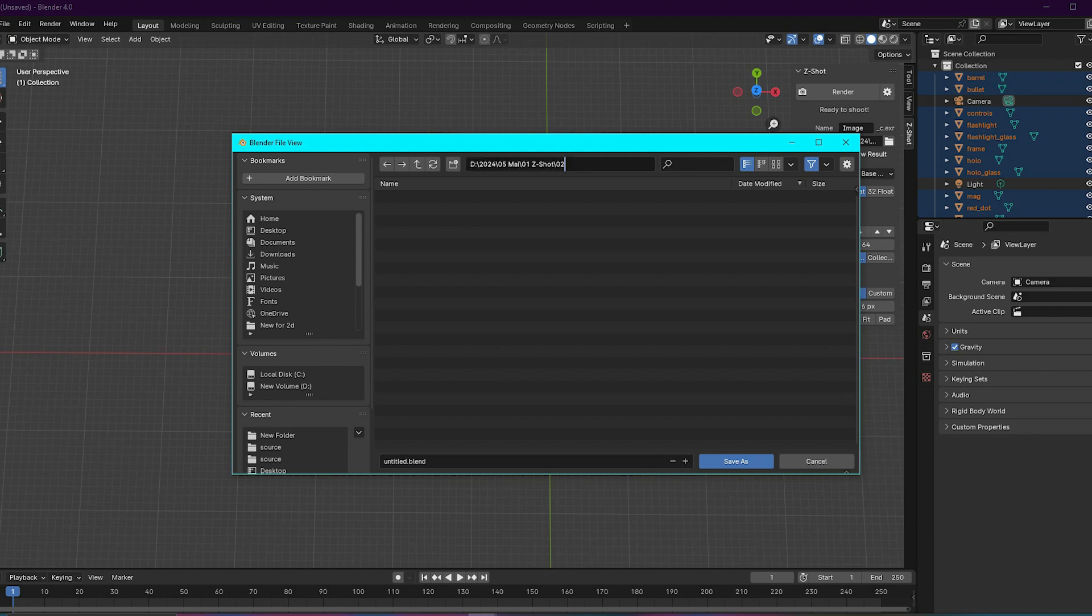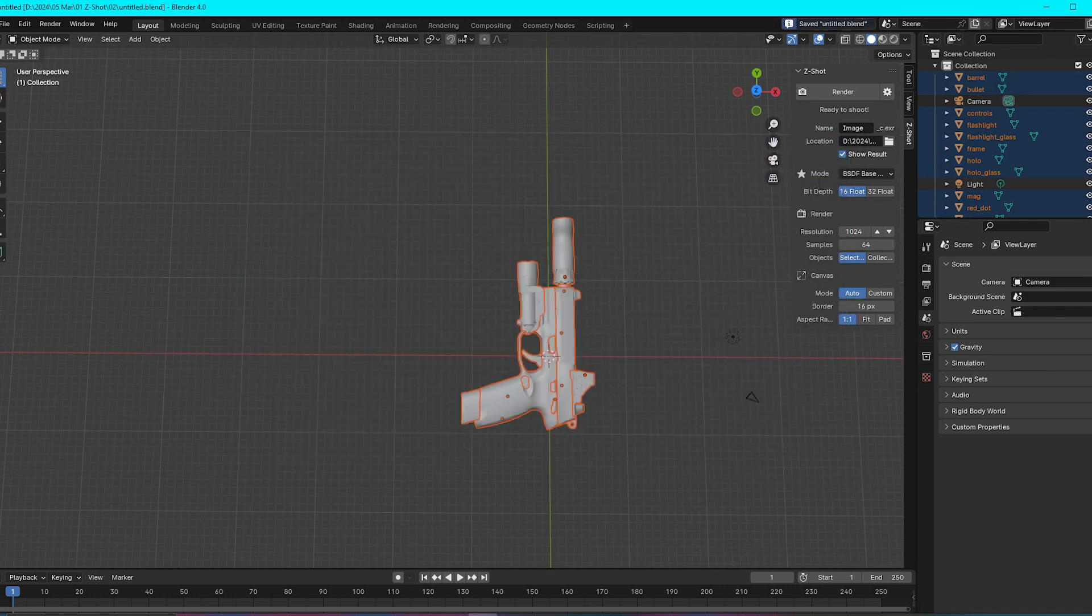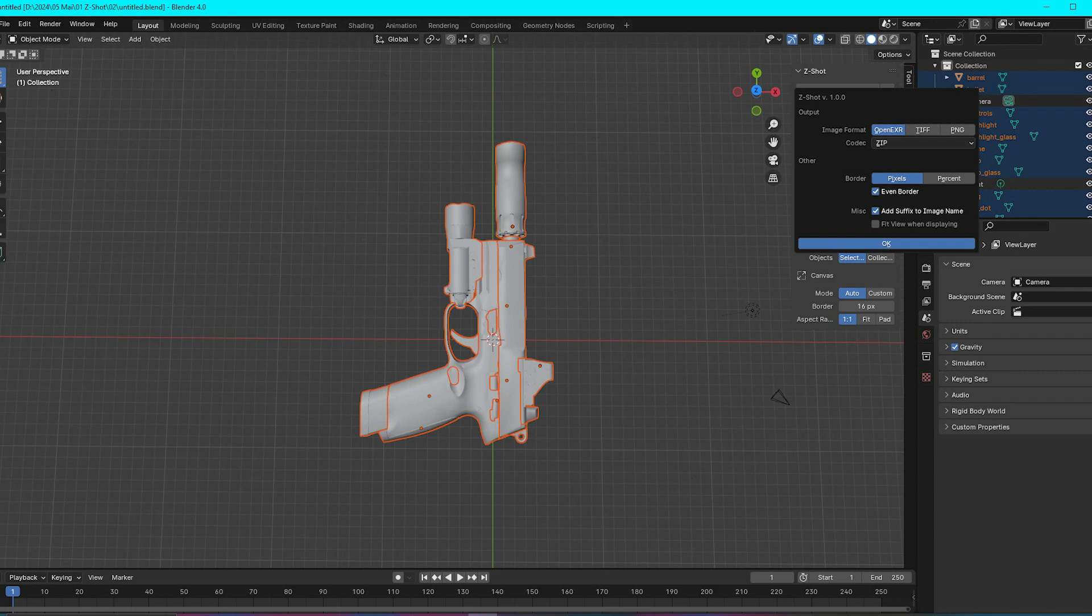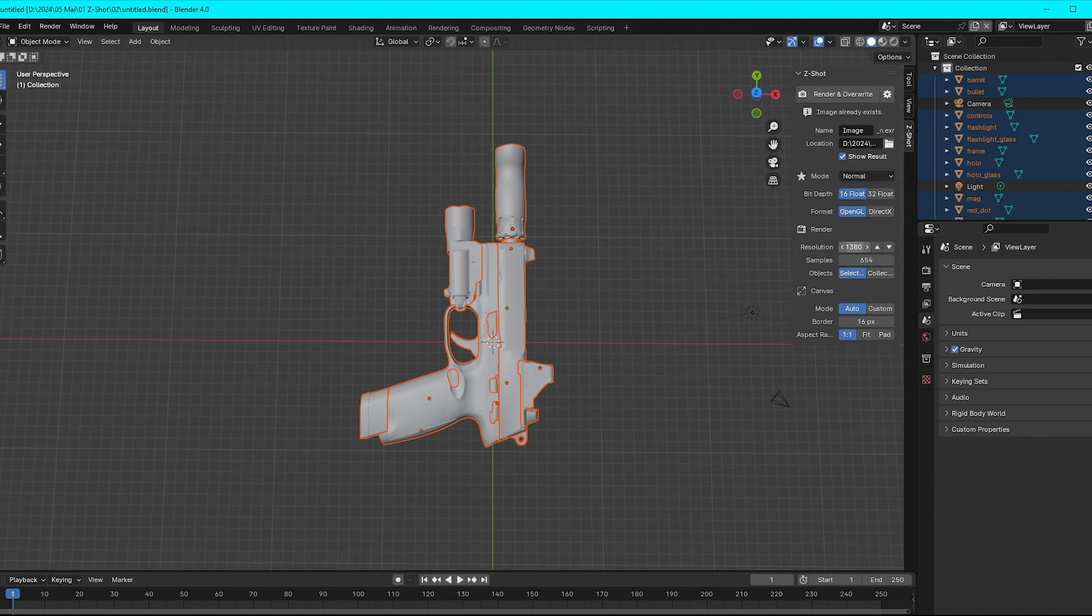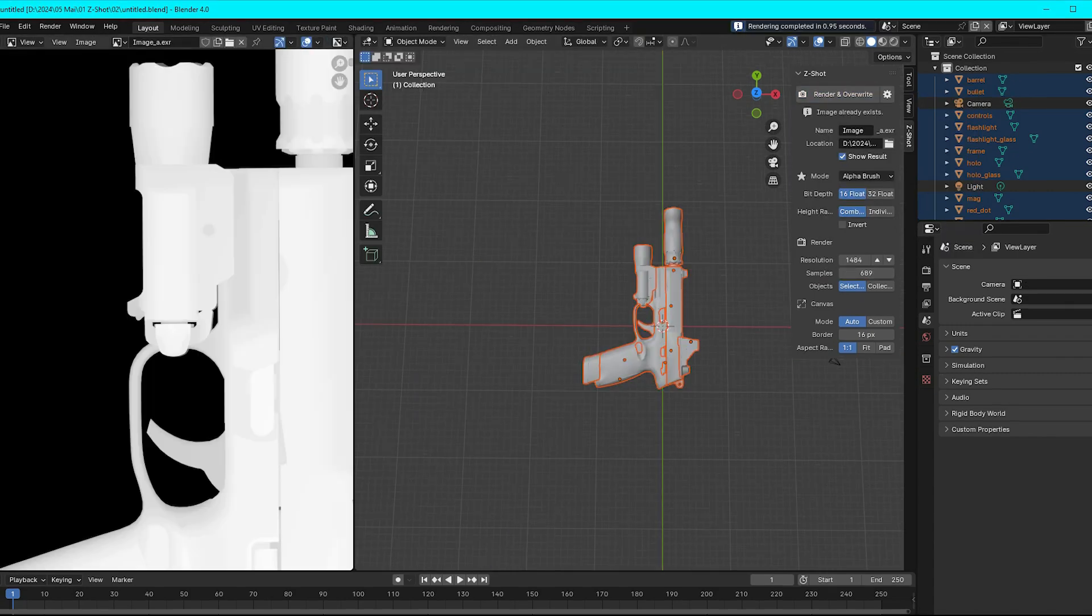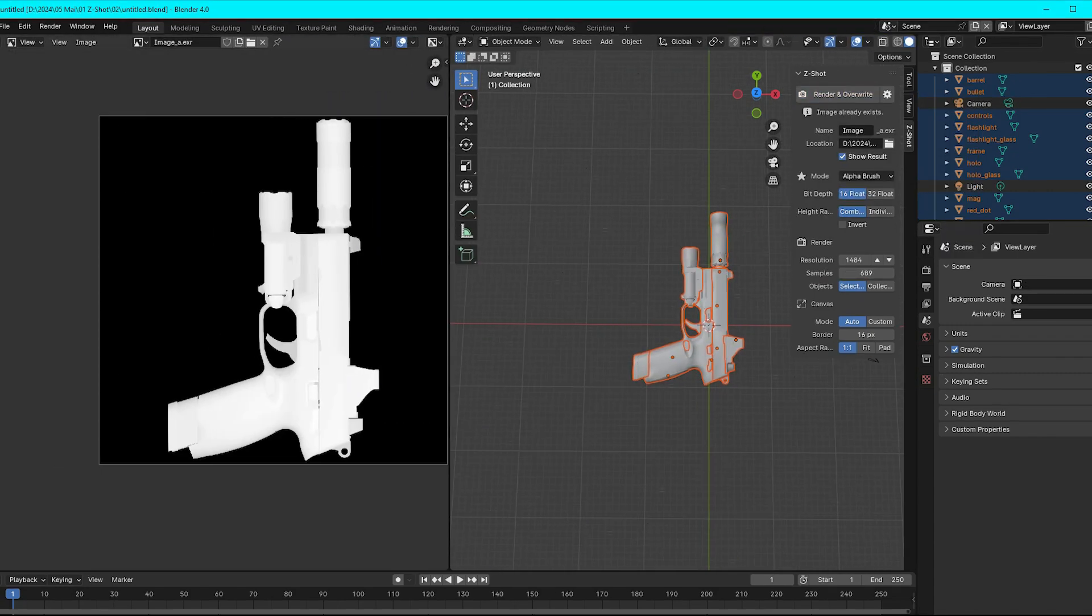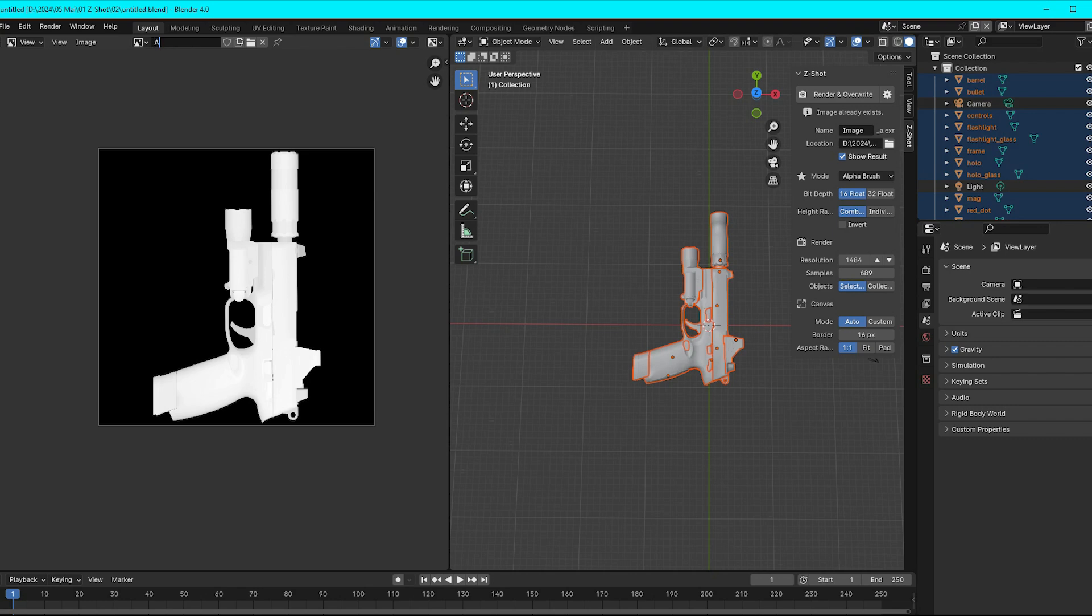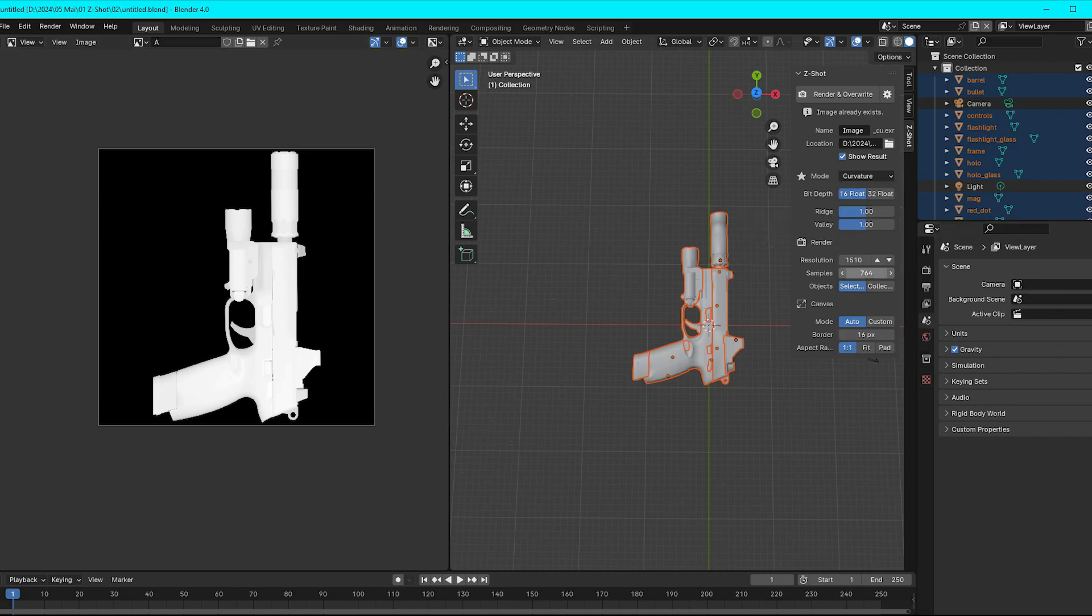In order to use the add-on, save your project first. Next, select the name and location for the rendering results. After that, click the settings icon next to the render button to select the desired image format. Then select one of the 13 available modes,